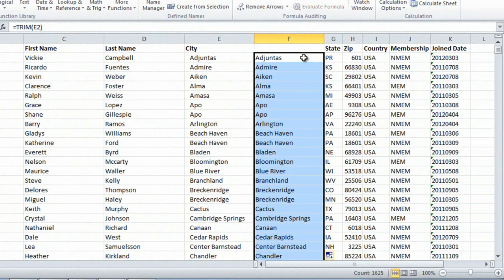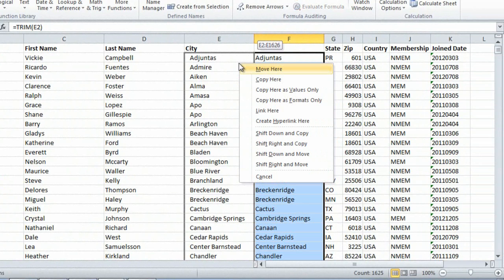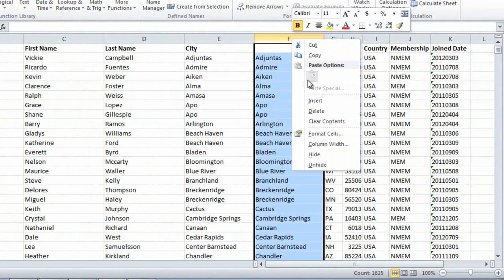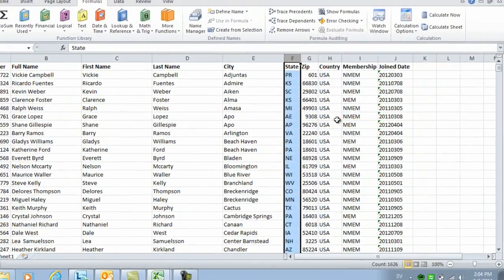I'll right-click and drag the content over, and select Copy here as values only. Then, I'll remove the temporary column by right-clicking and selecting Delete.